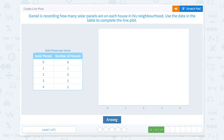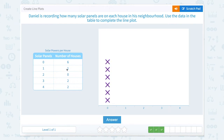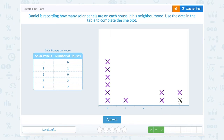Daniel is recording how many solar panels are on each house in his neighborhood. Use the data in the table to complete the line plot. Six houses had zero solar panels, one house had one solar panel, zero houses had two, two houses had three solar panels, and two houses had four solar panels.